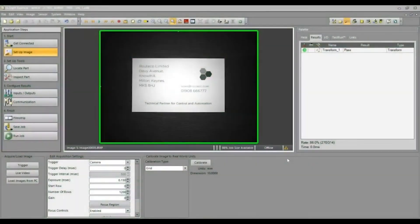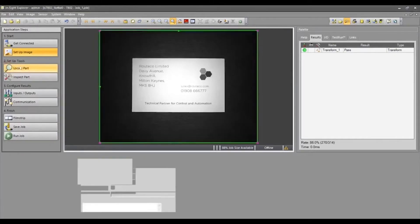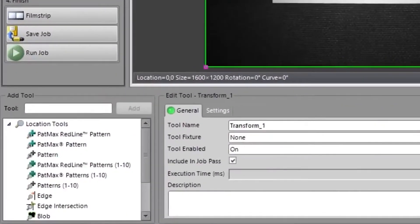This section of the video shows what needs to be done in the Cognex software to be able to extract data to a PLC. I will firstly create a simple job to obtain X and Y coordinates and then show a presence and absence check. The camera has already been calibrated and the lighting adjusted. I will use the locate tool to obtain the X and Y coordinates of the Rutico logo.